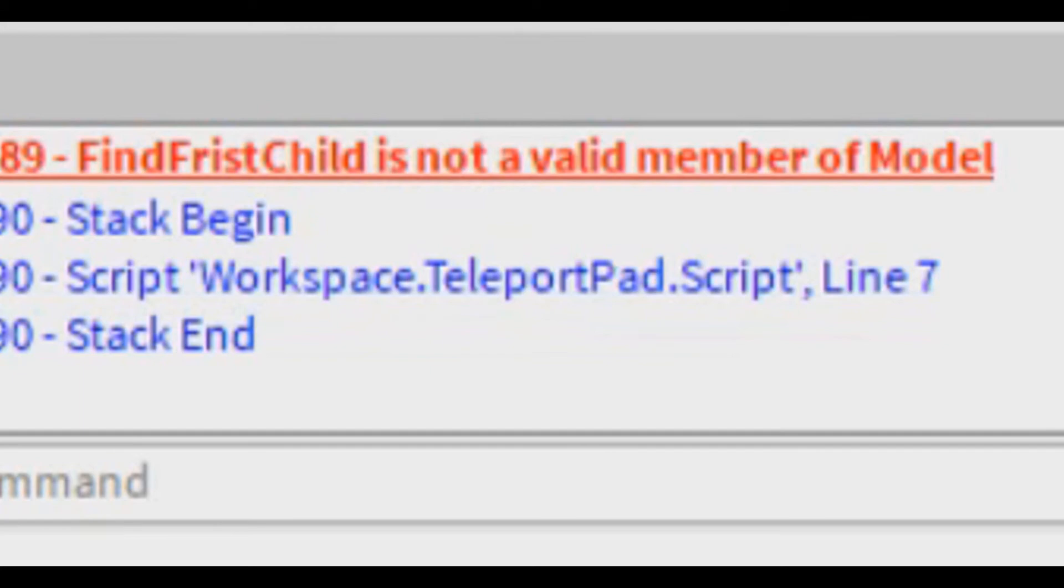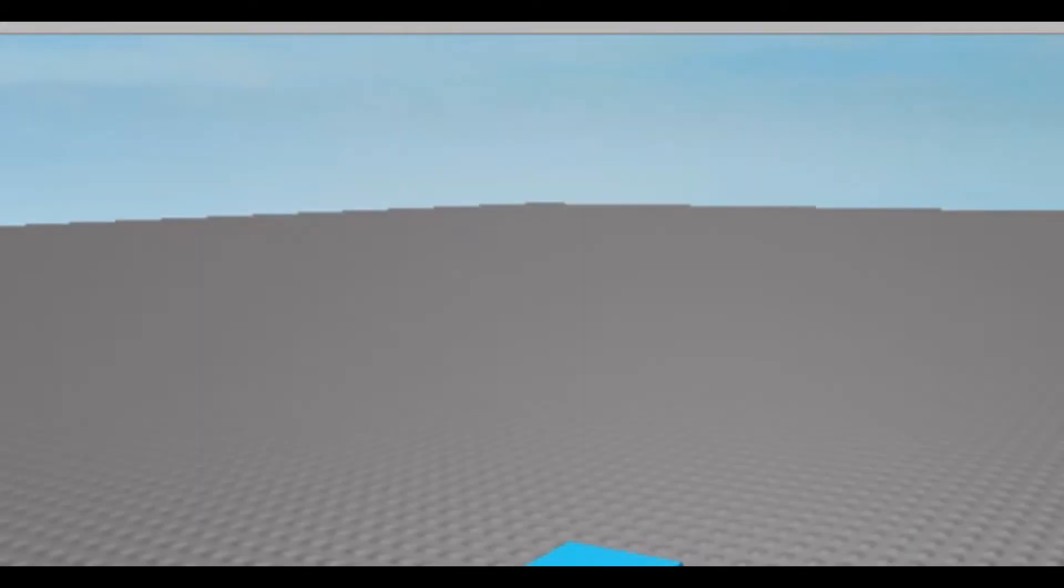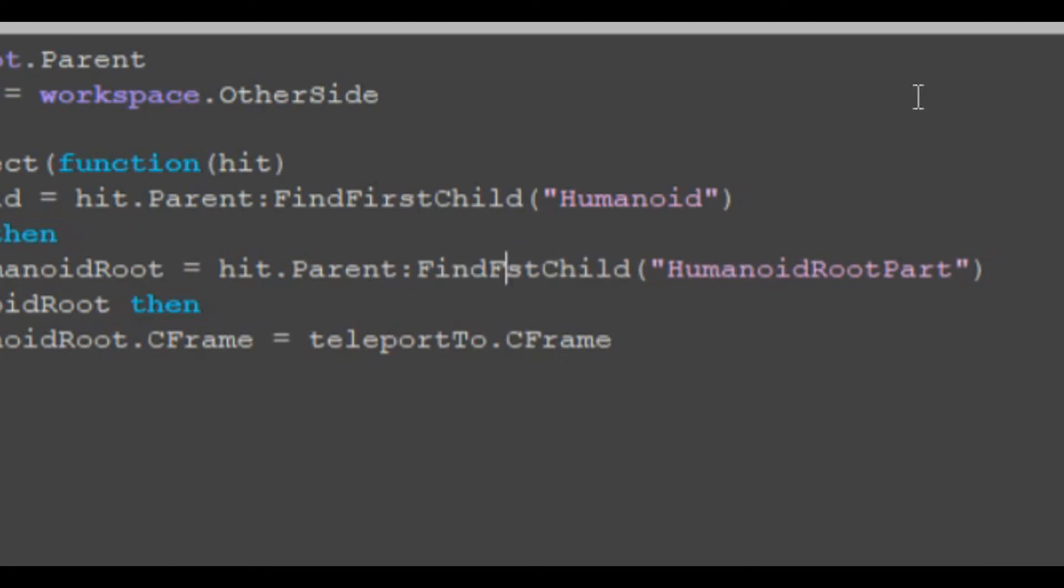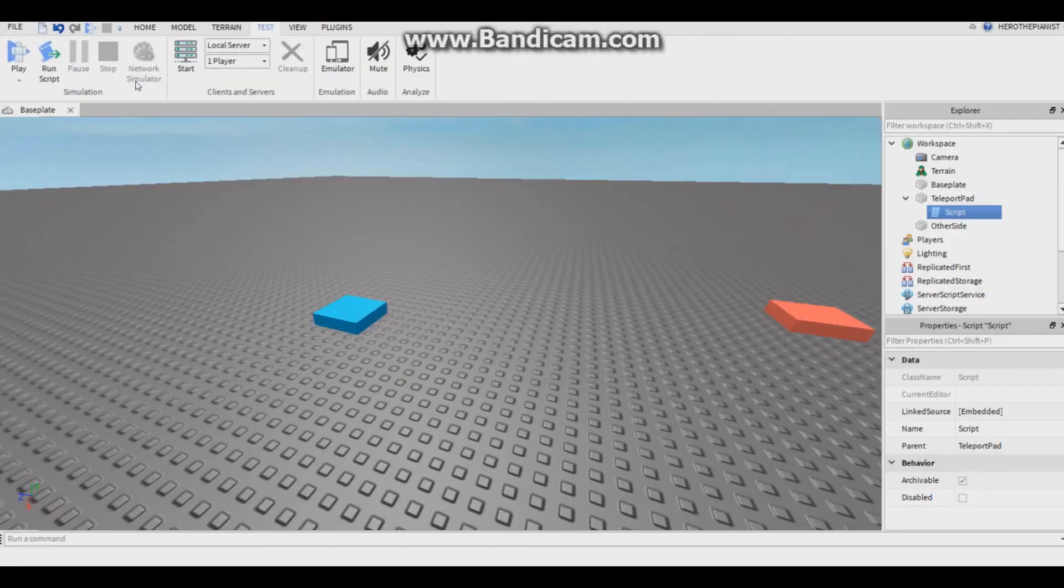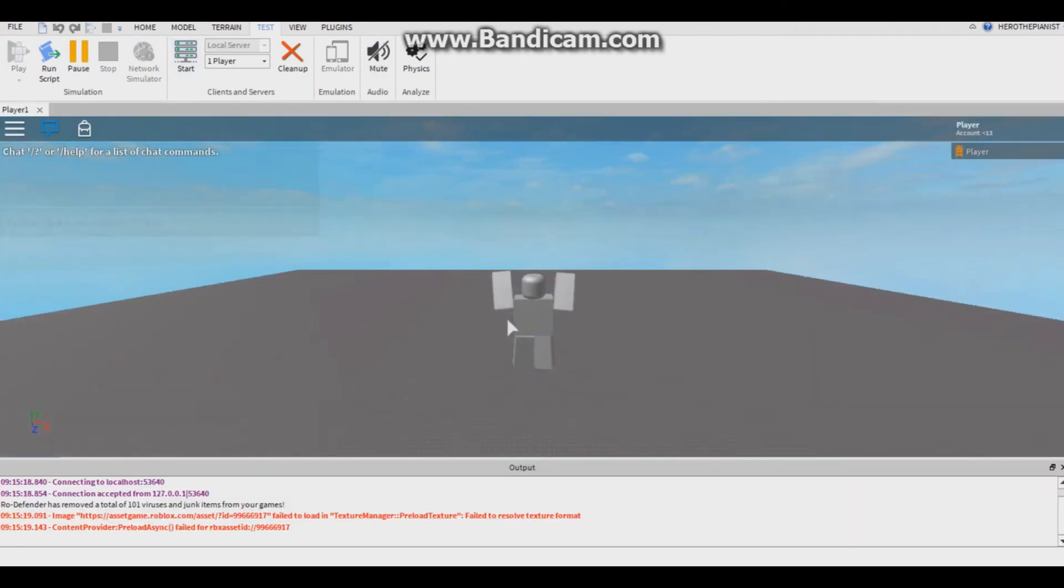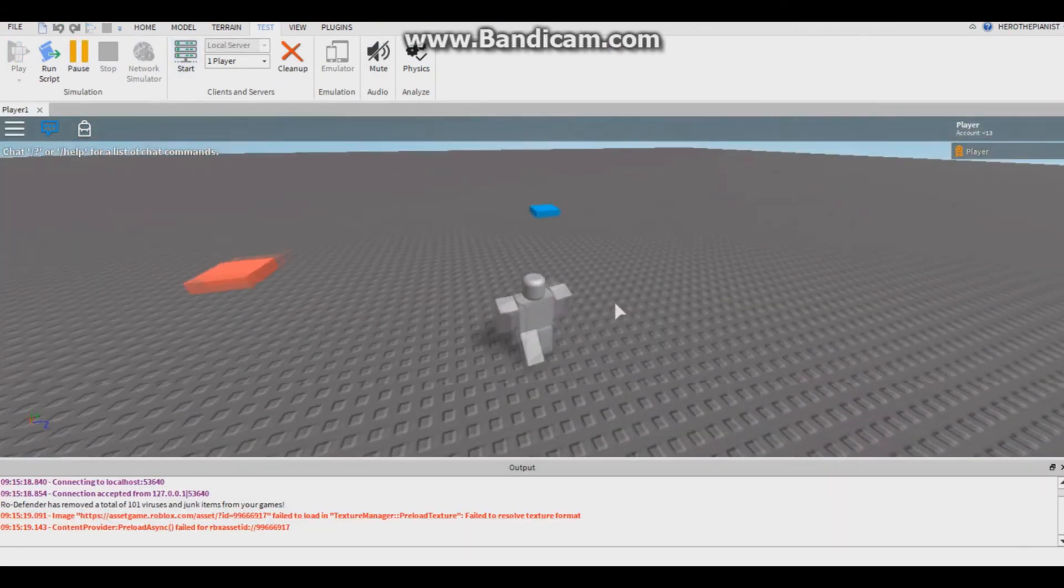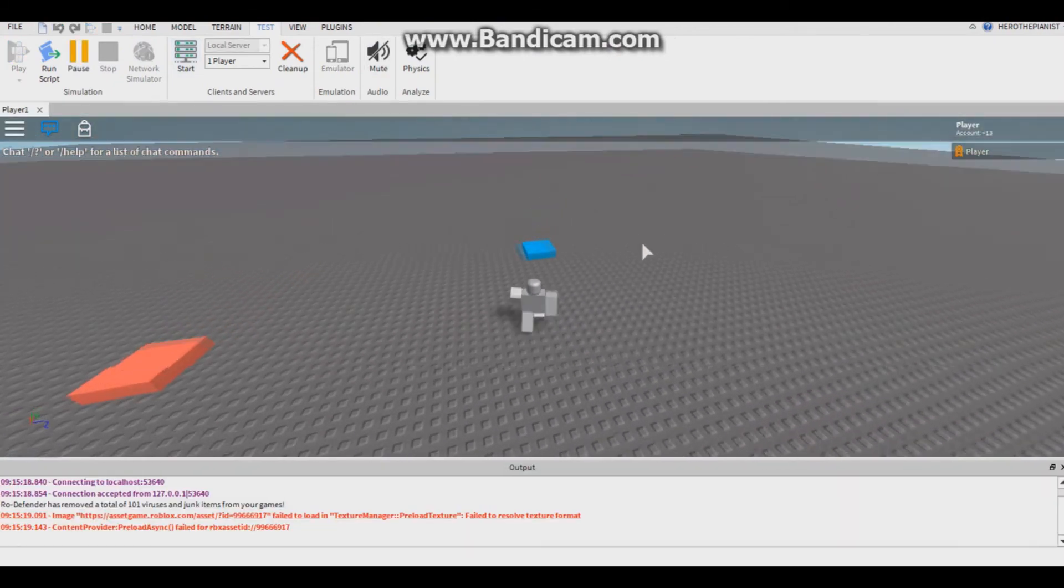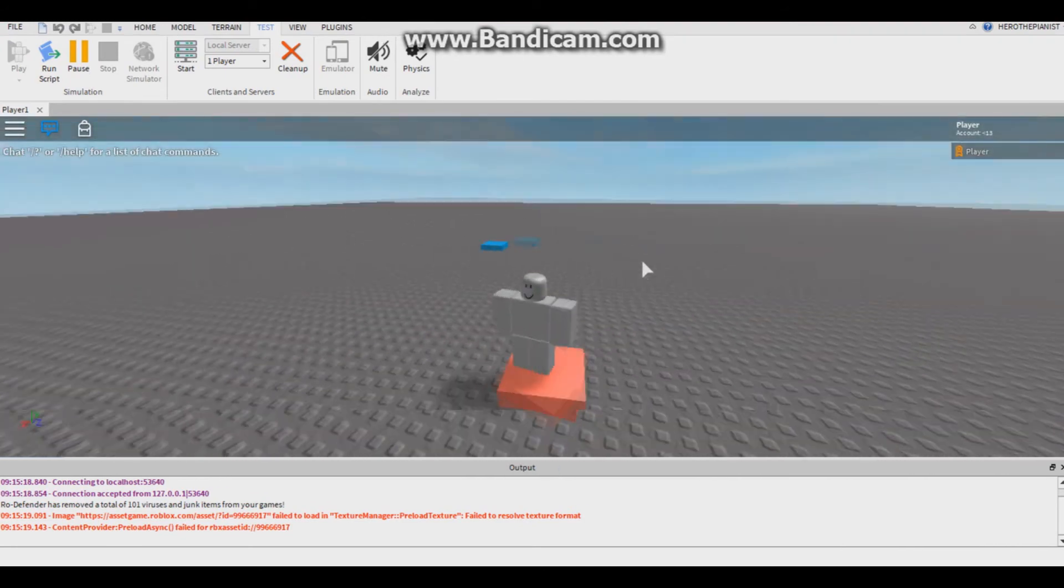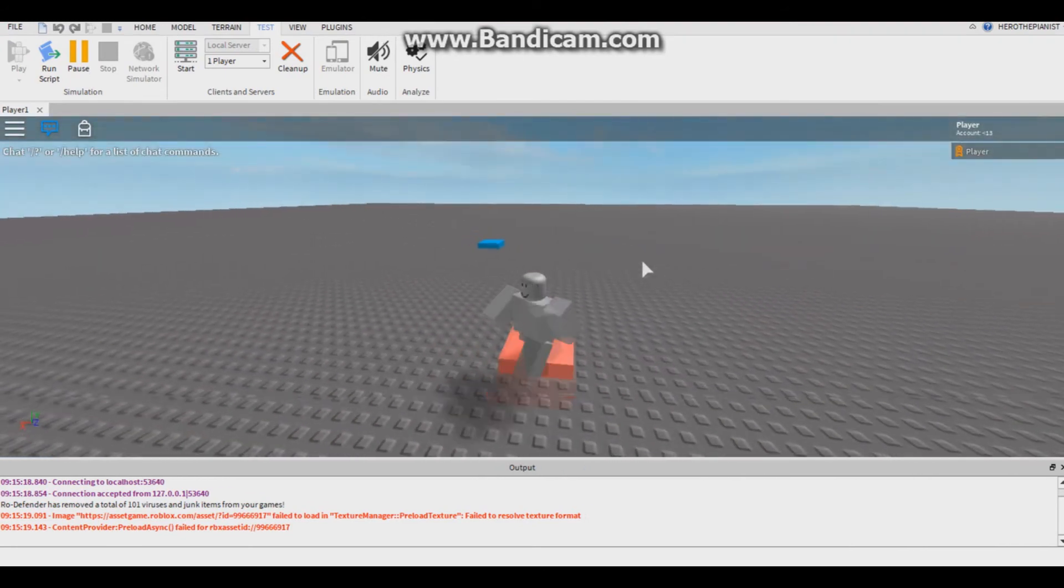Oh shoot, I misspelled it. Find first child, I put find first child, it's not right. Right here, first. There we go, now I spelled it right. Let's see if it works. Let's try it and that worked, it teleported me to the other pad.